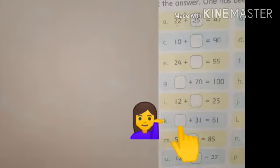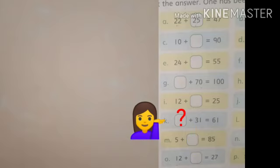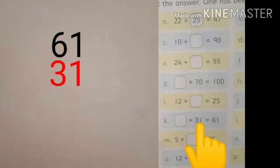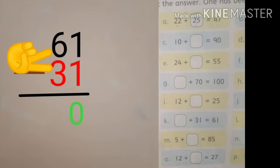Part K is: empty box plus 31 is equal to 61. Ab humne maloom karna hai ki 31 mein aisa kaun sa number plus kiya jayega ki hamare paas answer aa jayegi 61. Given answer mein se given number ko minus kar denge. 61 jo given answer hai uski value ko hum upar write karenge aur 31 ko hum neeche write karenge. Ab hum ise minus kar denge. 1 mein se 1 minus karenge — answer aa jayega 0. Now 6 mein se 3 ko minus karenge — answer aa jayega 3. So the answer is 30.